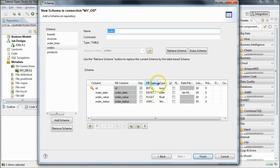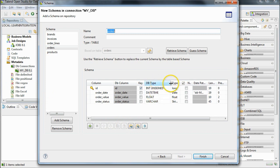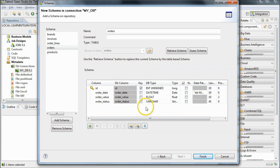Talend makes a good guess at the data types and field lengths for each table, but the final screen allows you to modify these if necessary. I'm going to accept what Talend has suggested, so I can now click on Finish.